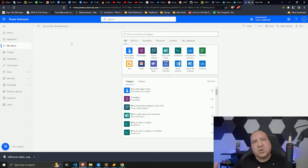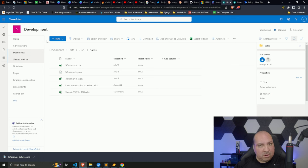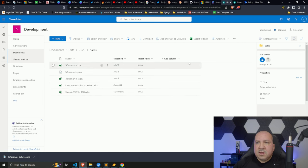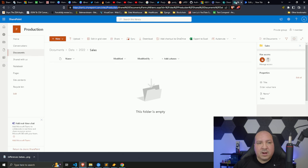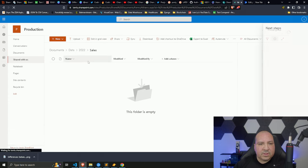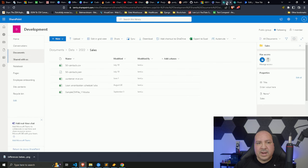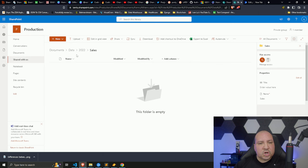I have a SharePoint site called 'Level 4' with a folder under Data > 2022 > Sales that contains all these files — let's say 50 or 100, doesn't matter. I also have another SharePoint site called 'Production' which is currently empty. The goal is to move all the files from the Level 4 site over to Production. The folder structure is similar, but it doesn't have to be.